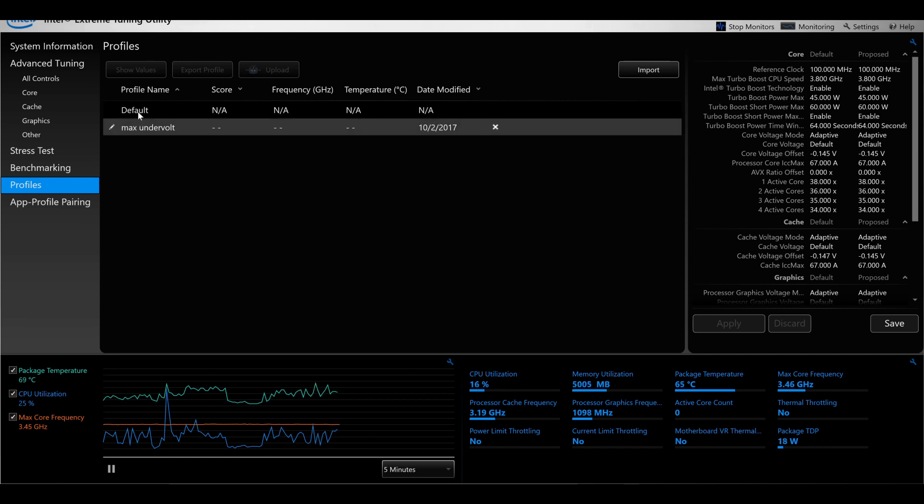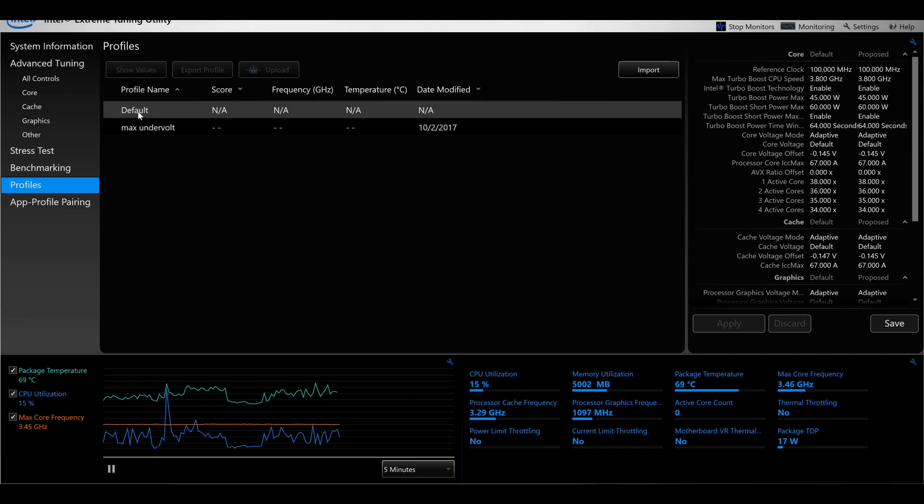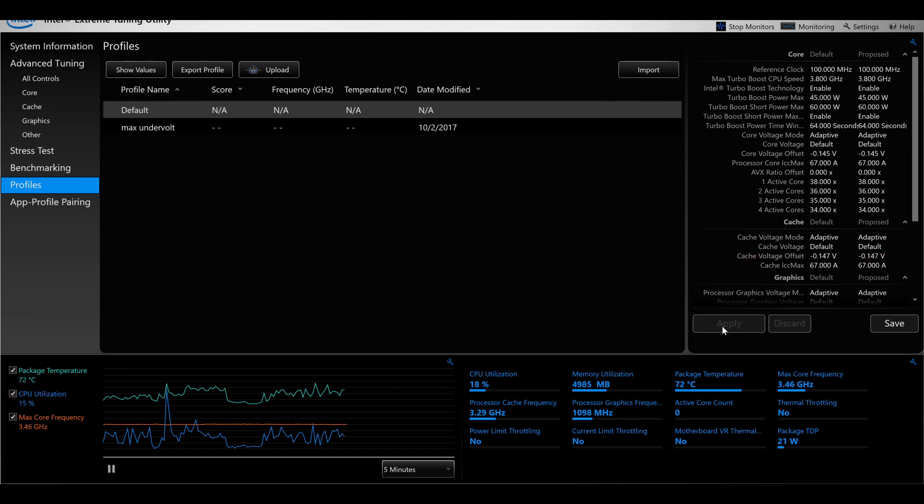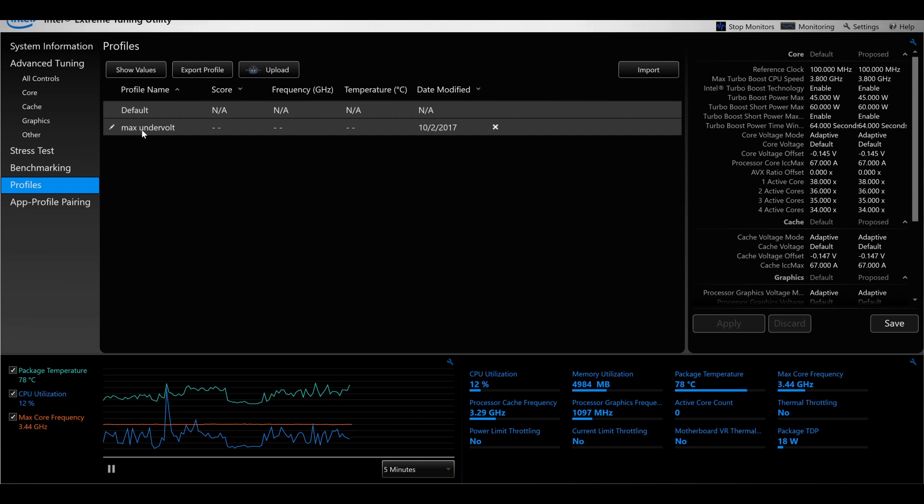If you click on profiles and select the default one and then click on 'show values', it'll show you the values on the right hand side of what they are. Click apply and those settings will be assigned. You can do the same with the undervolt that you've done. Click the undervolt, show the values, and then click apply once more.